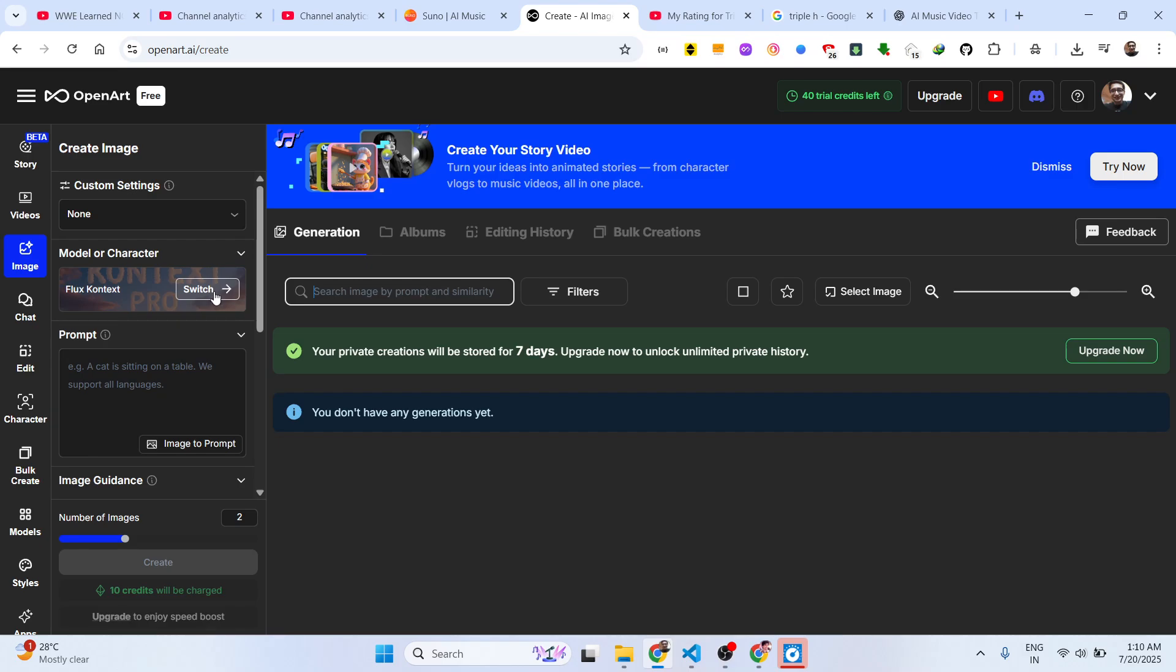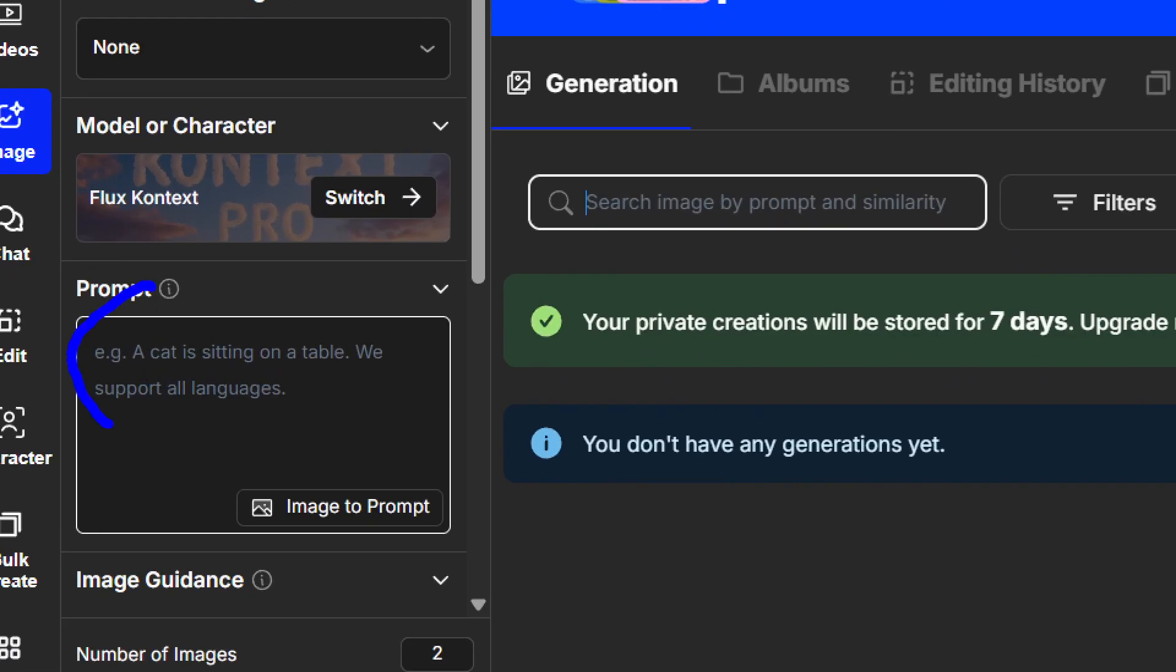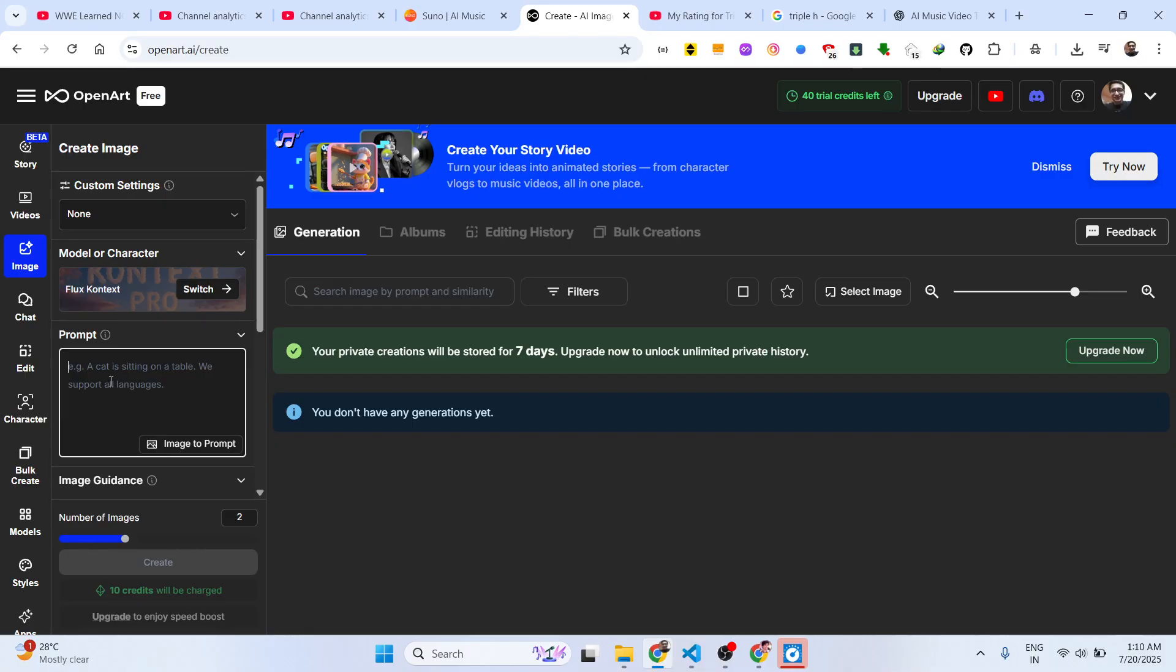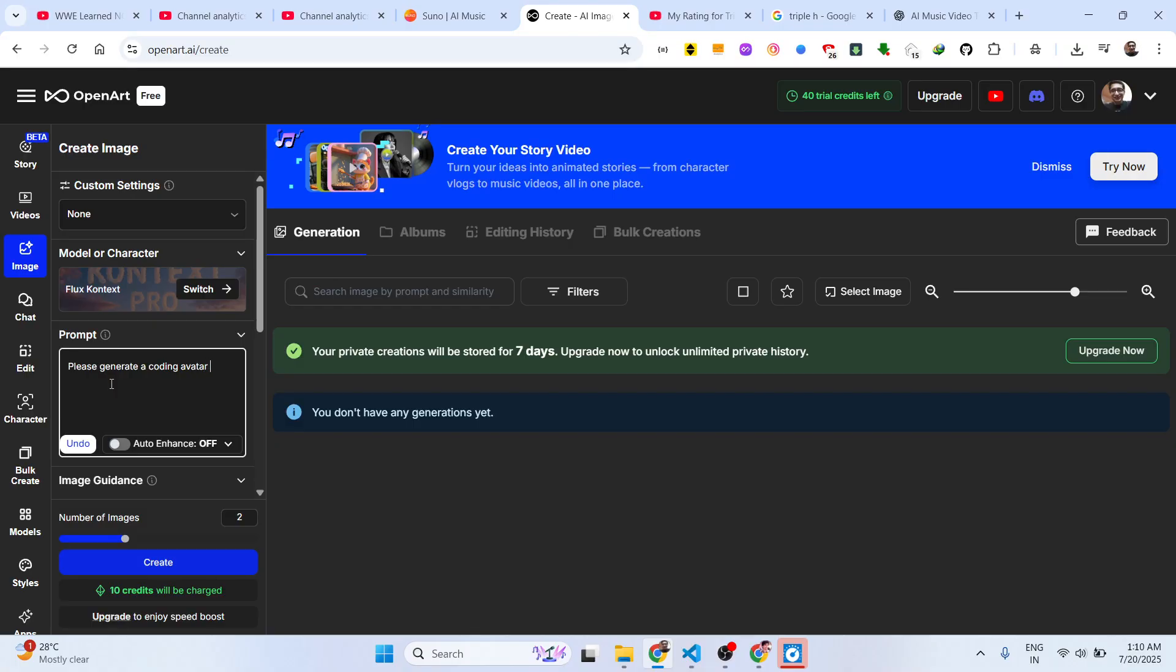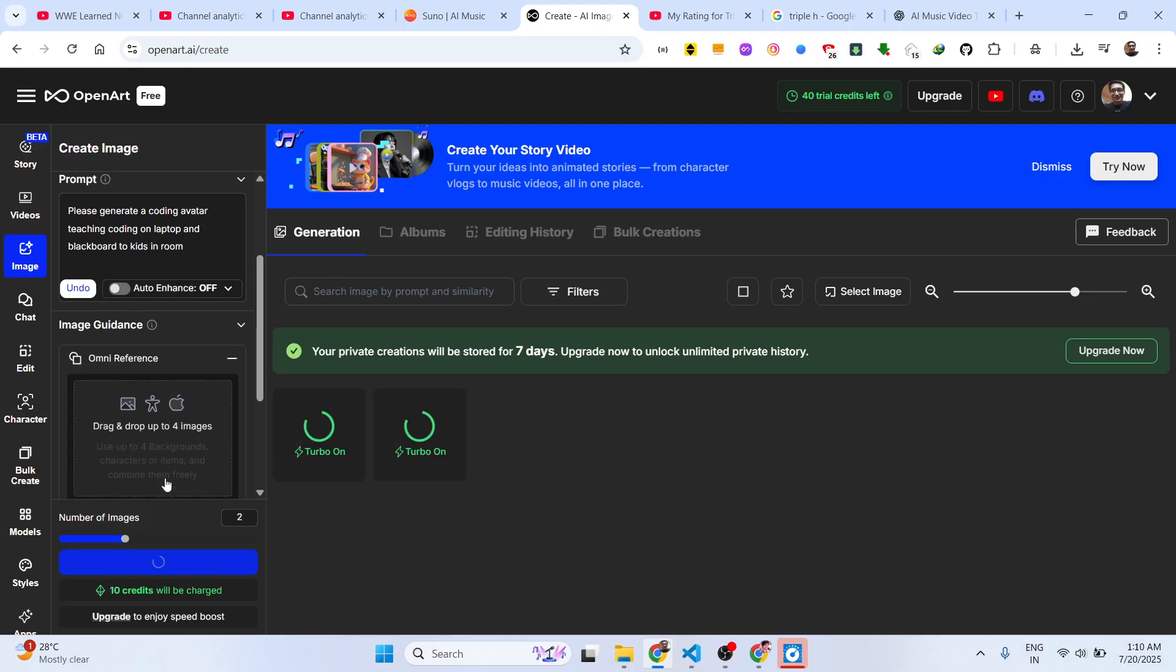Simply say please create a coding avatar teaching coding on laptop and blackboard, two kids in room. So basically we do this, click on Create and it will create two images.